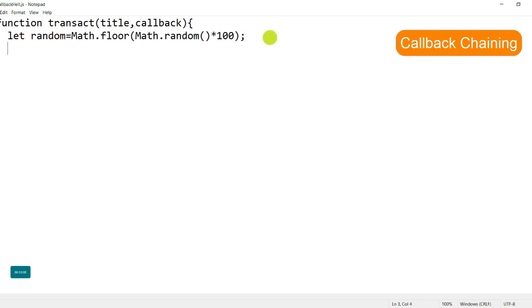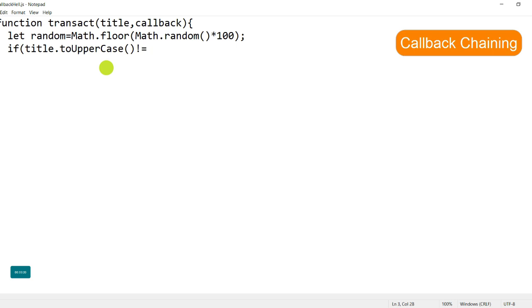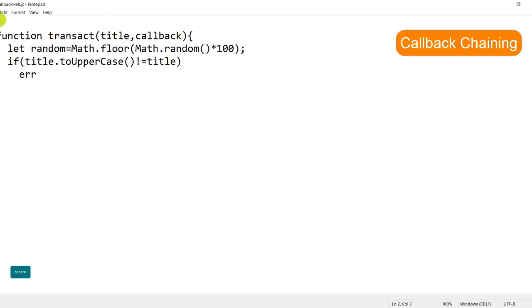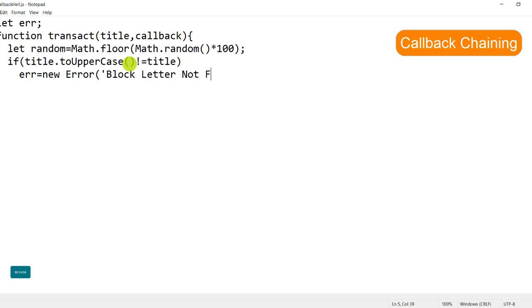As the next step, I write the logic to check whether the title passed is all uppercase or not. I use the toUpperCase() function: if title.toUpperCase() is not equal to title, then we create an error object — let error = new Error('Block letters not found') — and store it in the error variable.